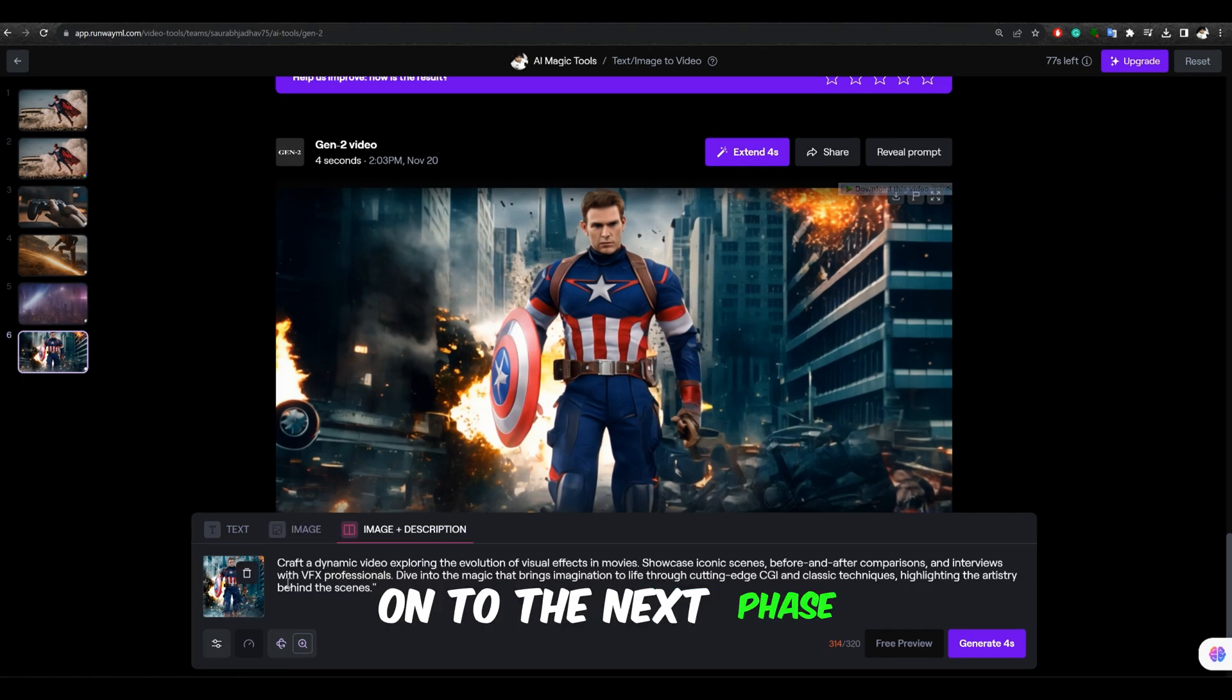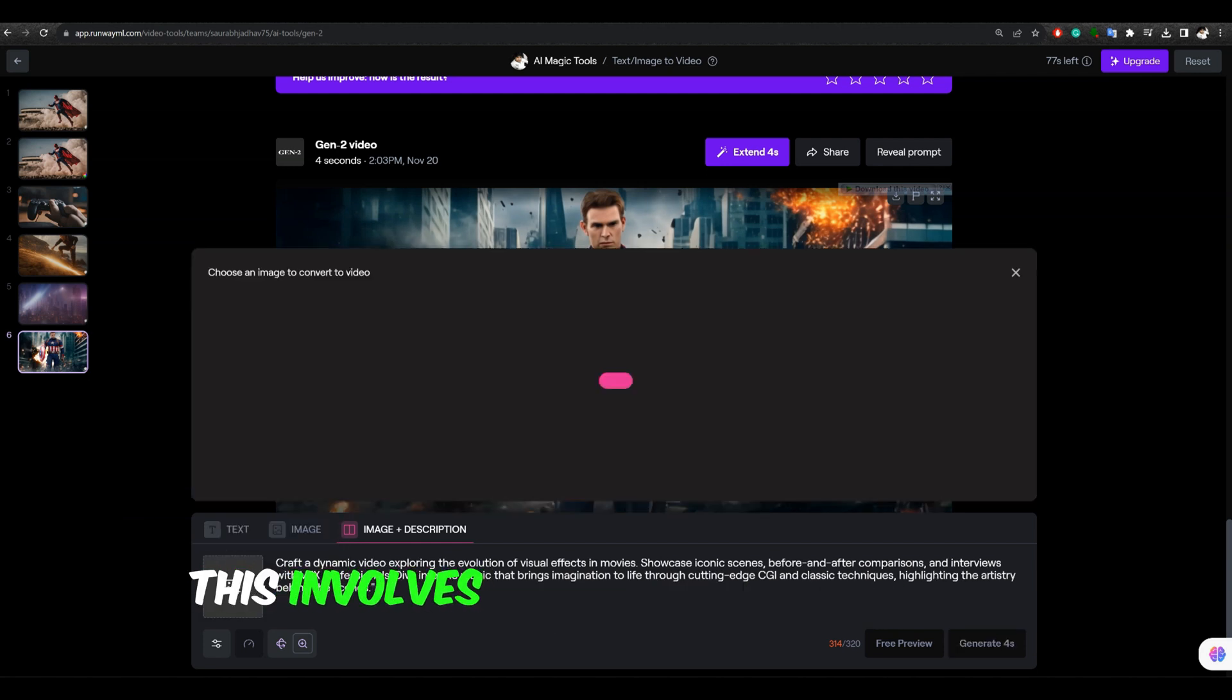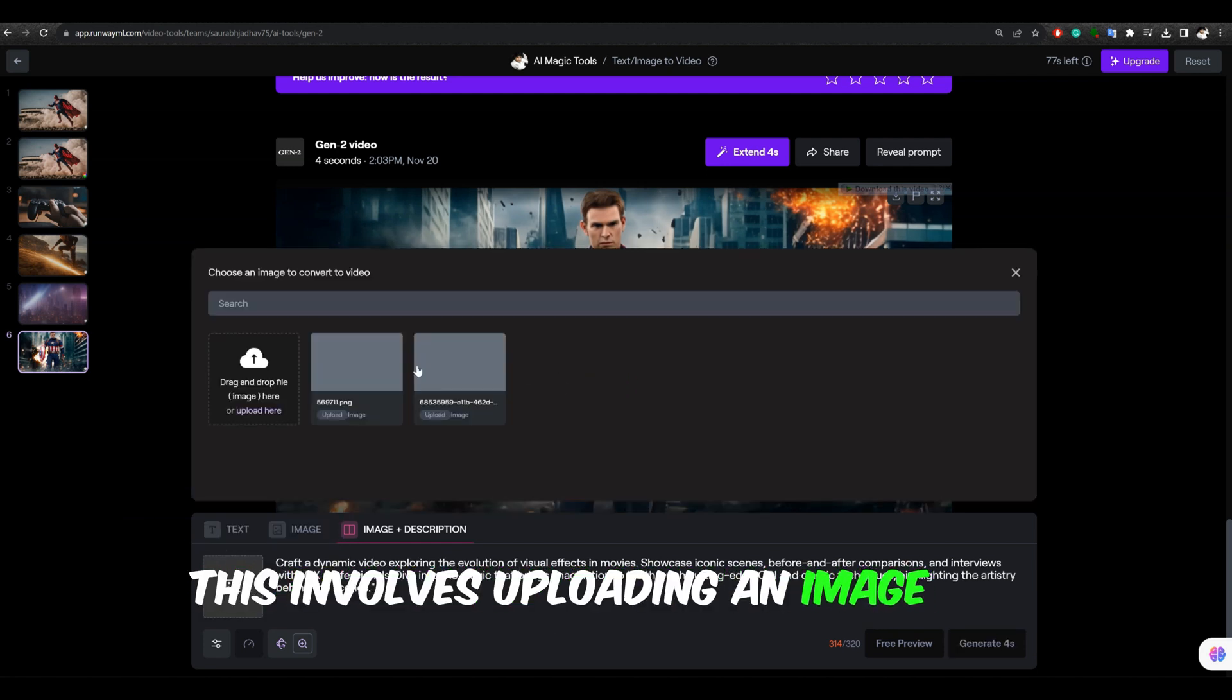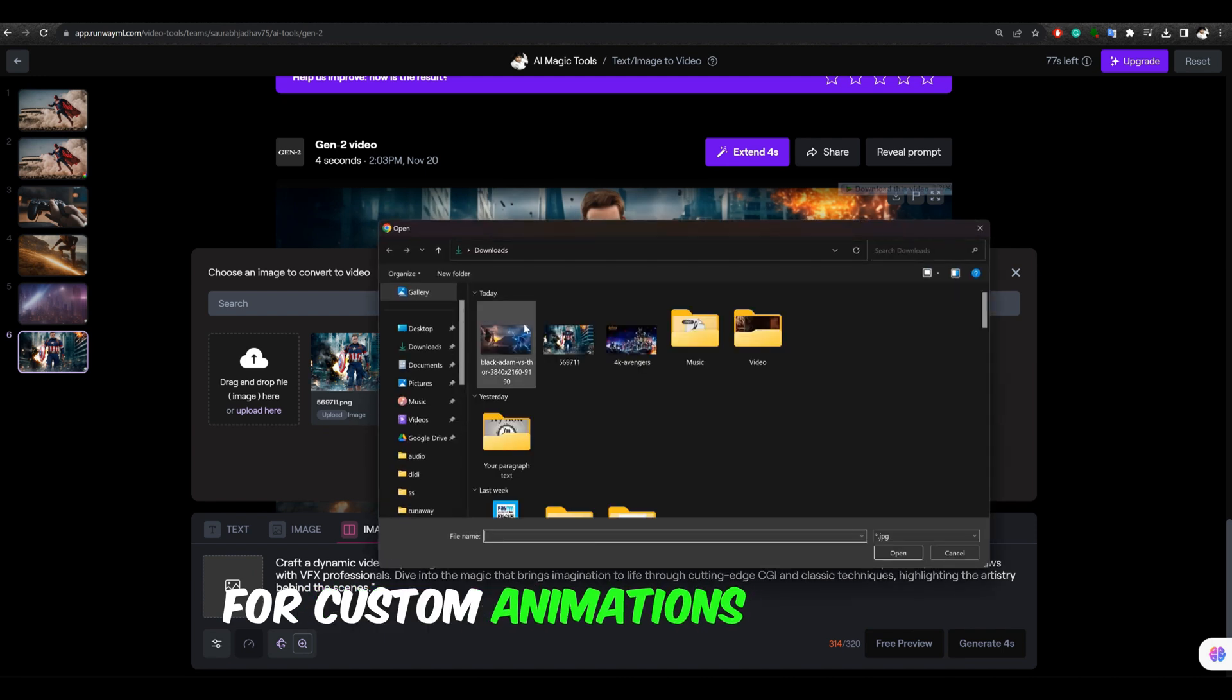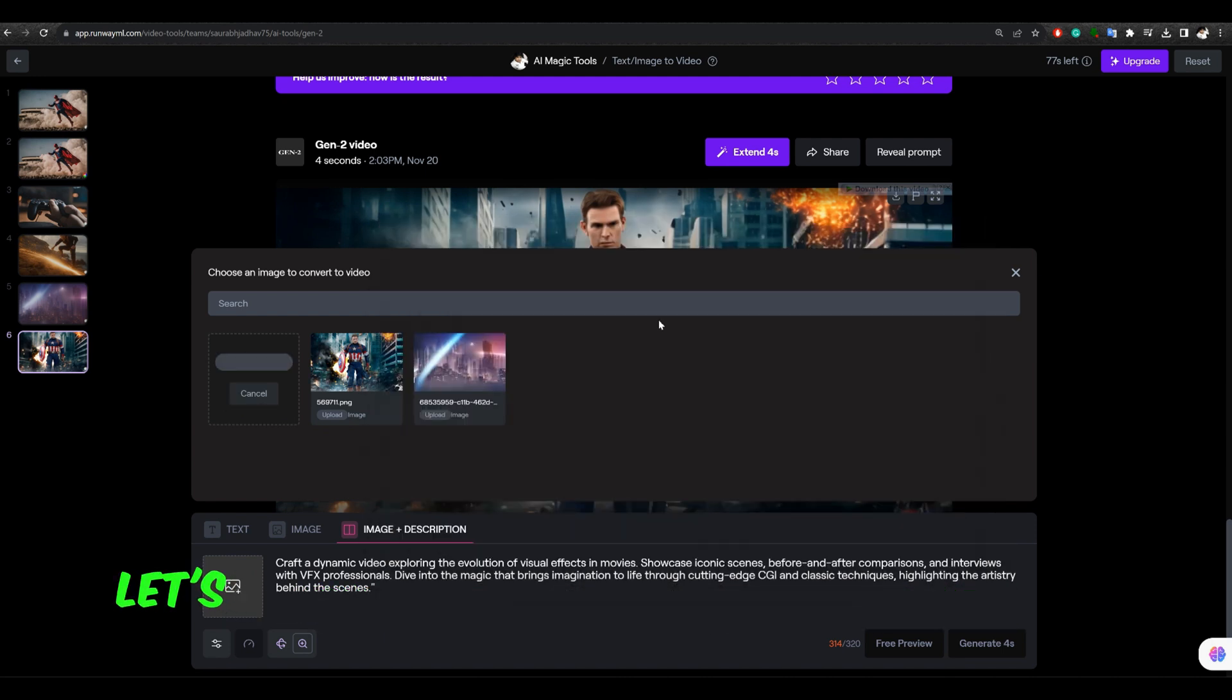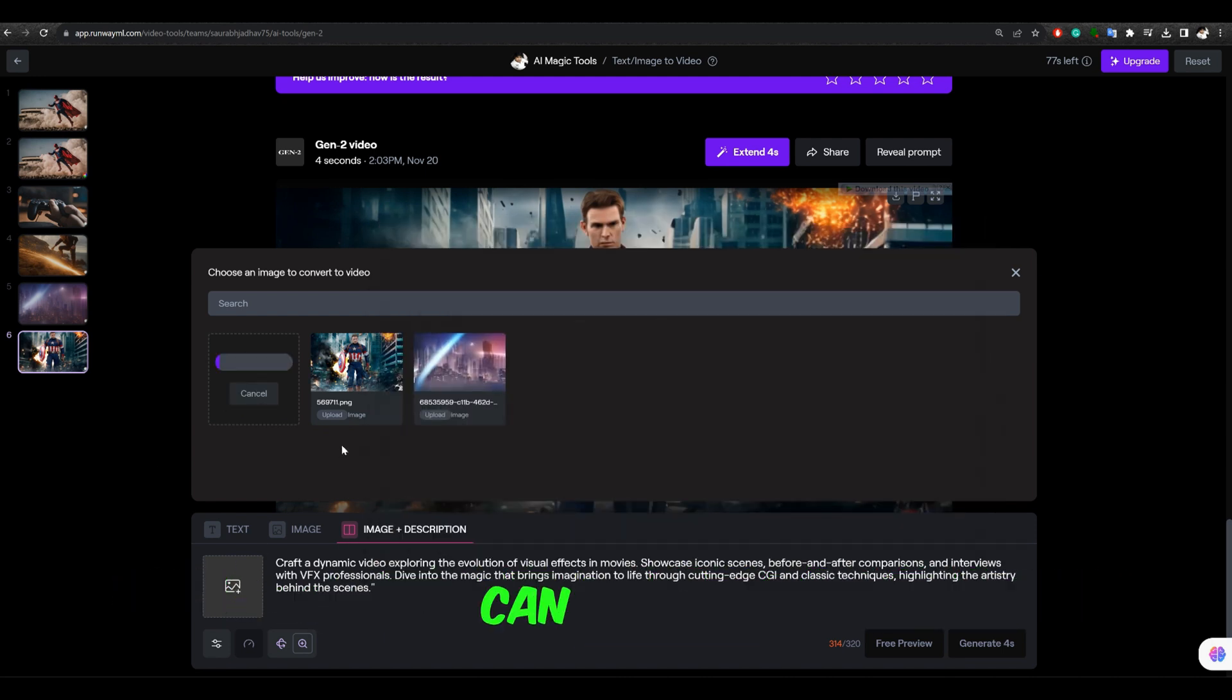On to the next phase, image plus description. This involves uploading an image and providing a prompt for custom animations or changes. Let's see what innovative transformations we can achieve.